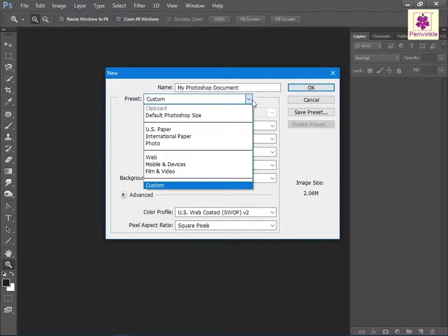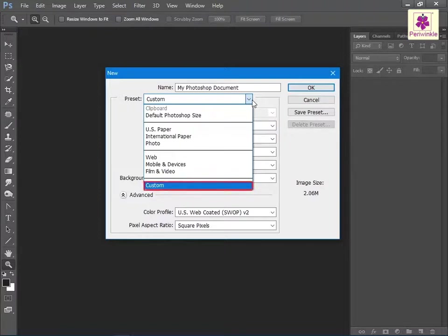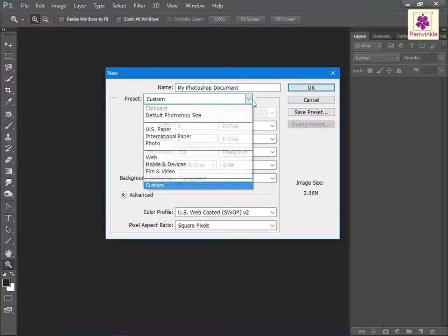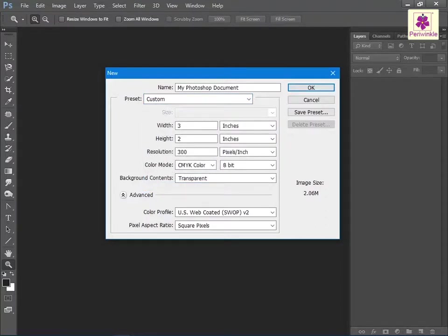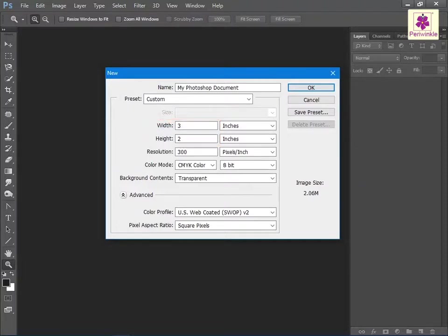The preset drop-down list shows various built-in document sizes depending on the preset you select. If you select custom from the preset drop-down list, you will need to manually type the values for width and height in the respective boxes.